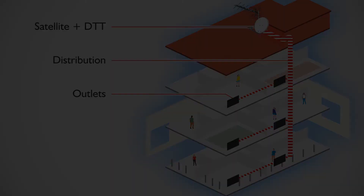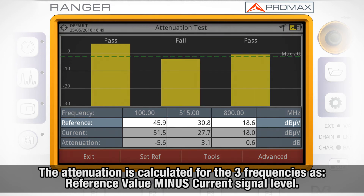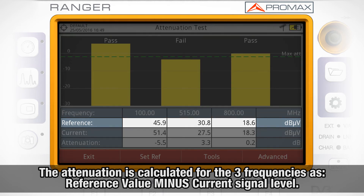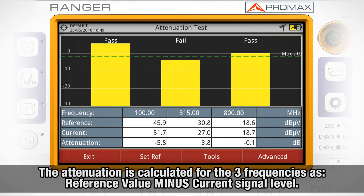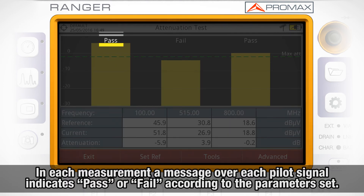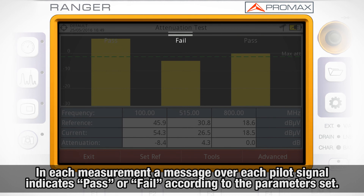The attenuation is calculated for the three frequencies as the reference value minus the current signal level. In each measurement, a message over each pilot signal indicates whether the measure passed or failed according to the parameters set.